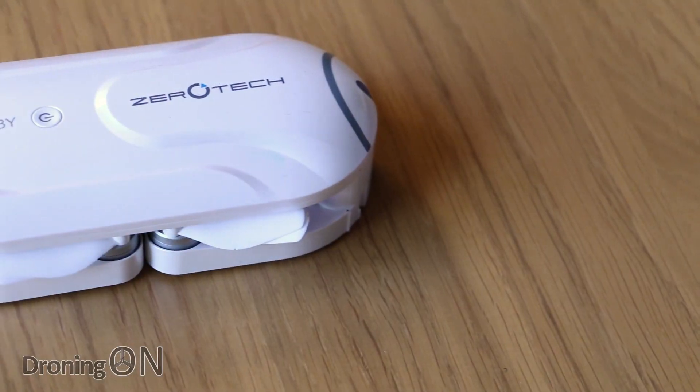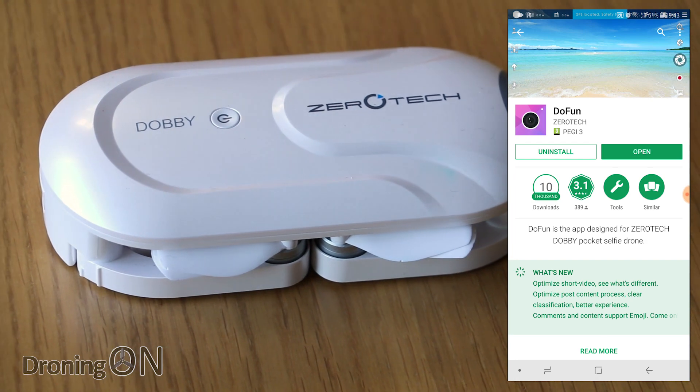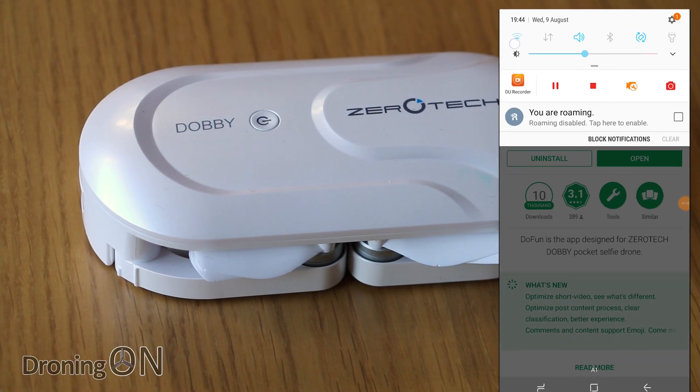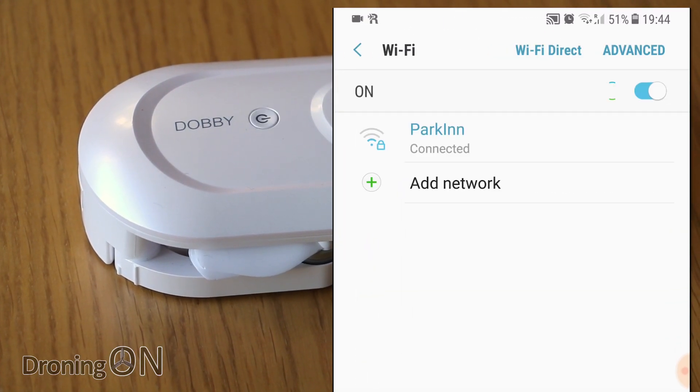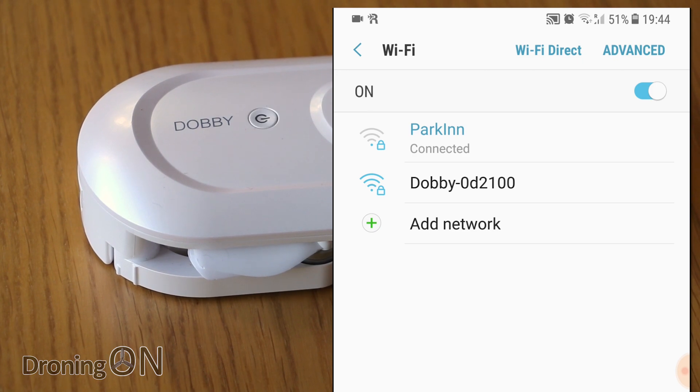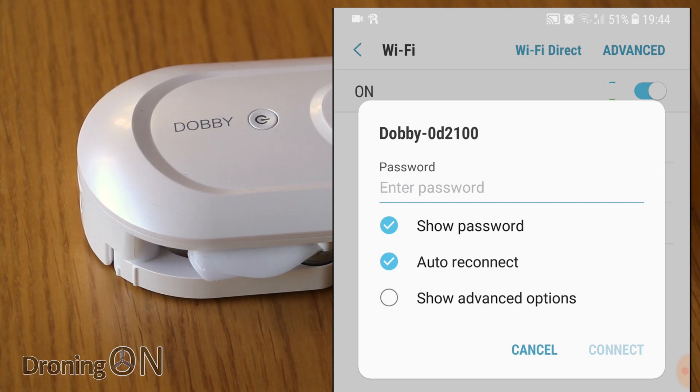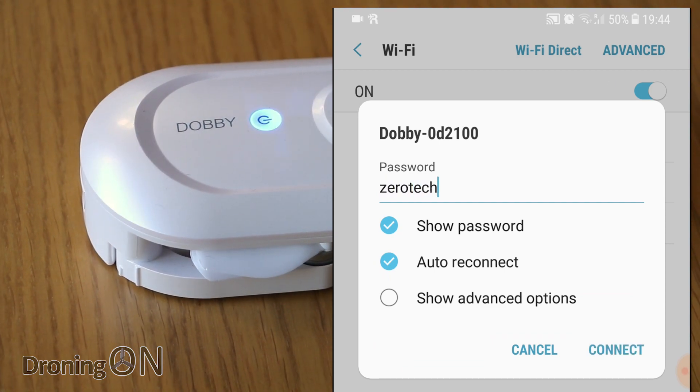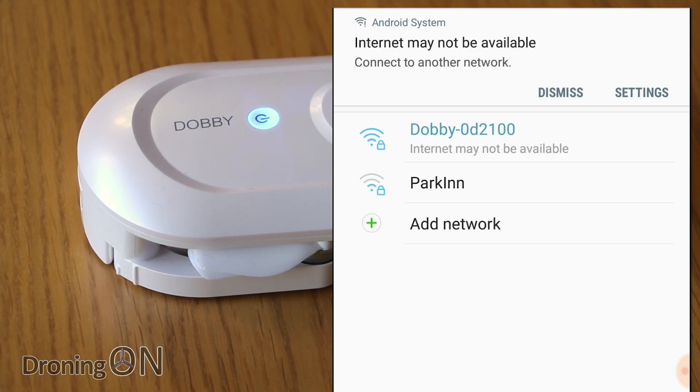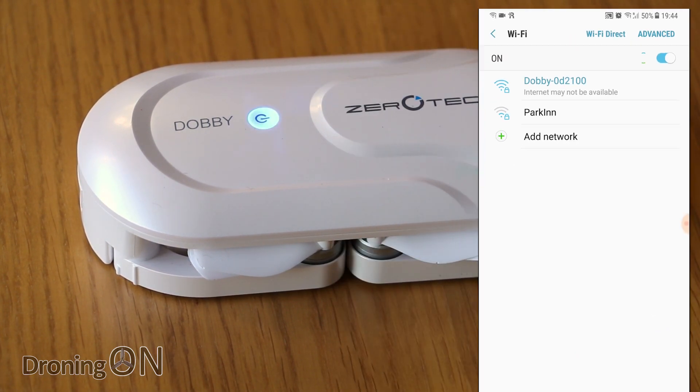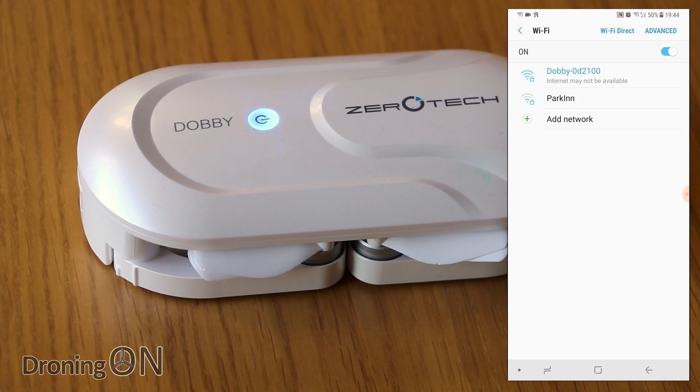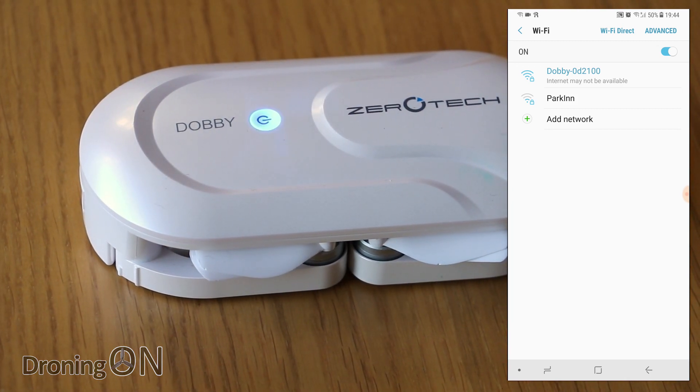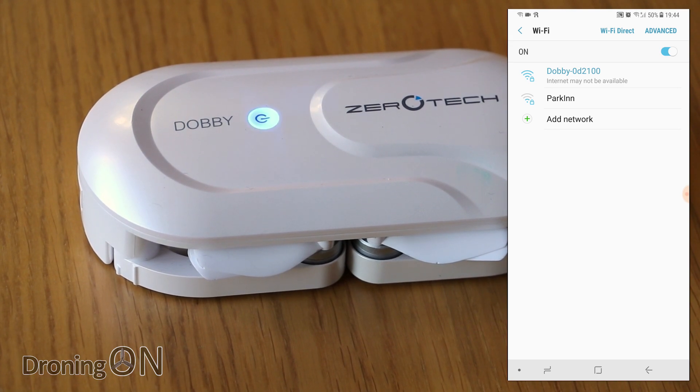So now that Dobby has started up we're going to connect to its Wi-Fi access point. So launch your Wi-Fi settings and give it a few seconds just to search for new networks and you'll see Dobby listed there. Press on it to connect and type in the default password which is Zerotech. Then press connect and within a few seconds you should be connected to Dobby. You'll get a warning on your phone probably to say that internet may not be available and that's because you're no longer connected to your home Wi-Fi network and of course we can't get internet access through Dobby because it's a drone. Click back and launch the app.